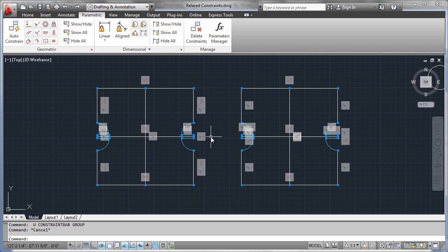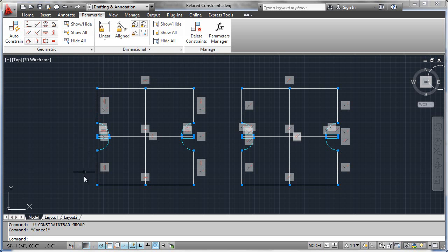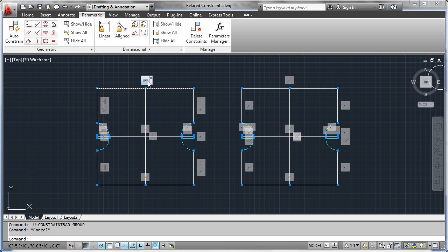Sometimes the way you constrain your geometry can present problems down the road when performing editing operations. Consider the case on the left, where we've drawn geometry and constrained these lines using vertical and horizontal constraints.